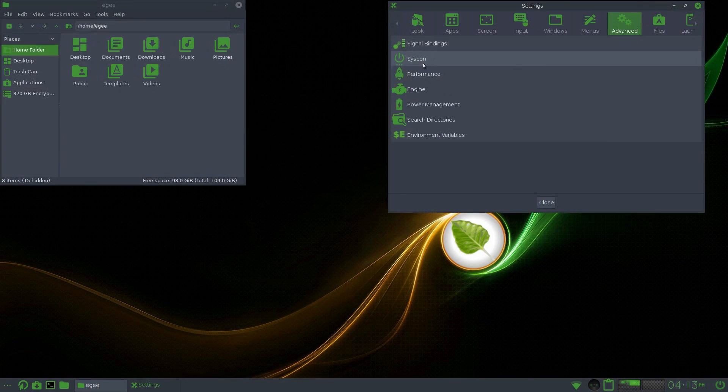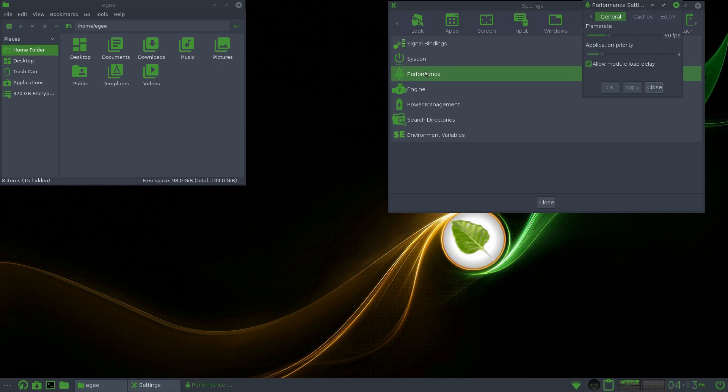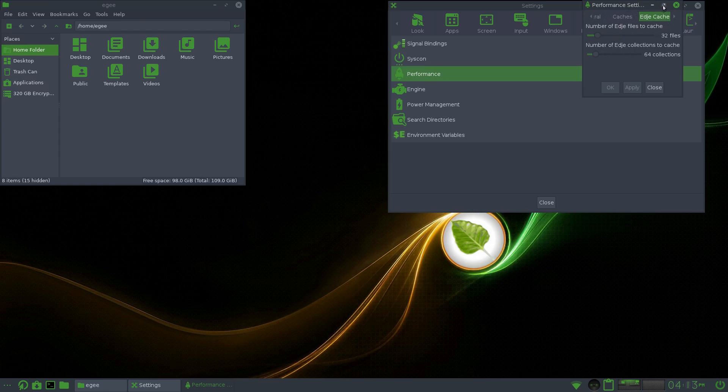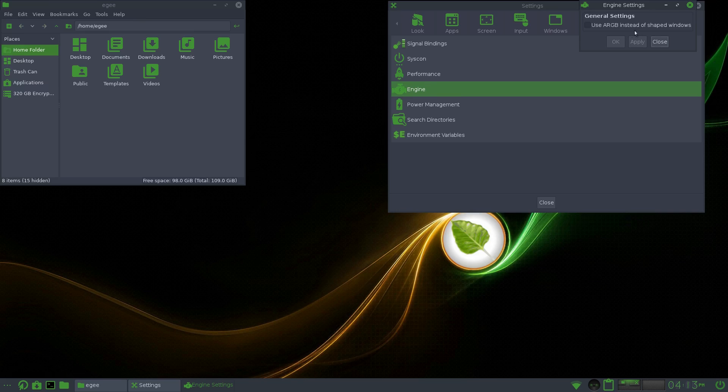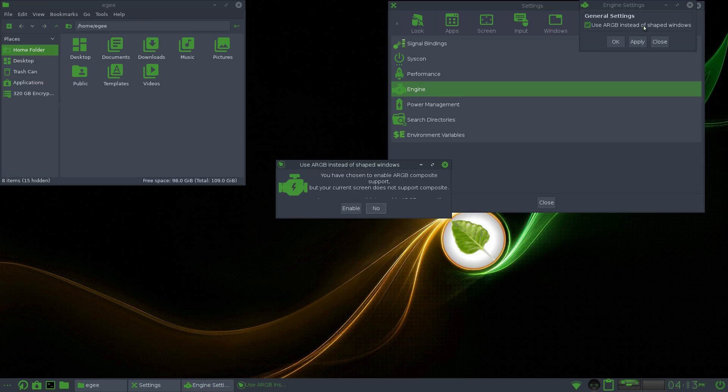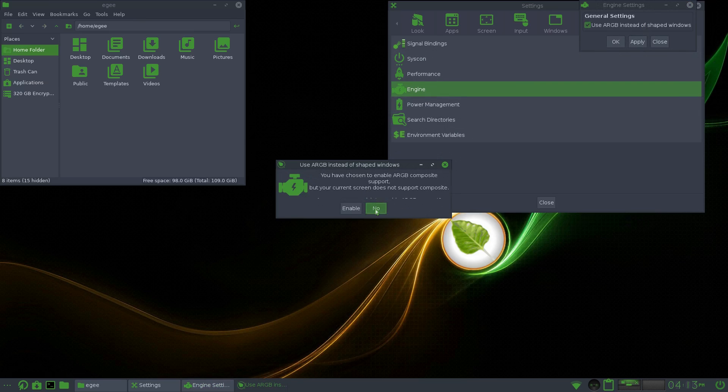In the settings app there's an advanced section which has some more advanced, almost YAST-like configurators, like one for performance, engine whatever that's supposed to mean, and even environment variables. What's a bash RC file?